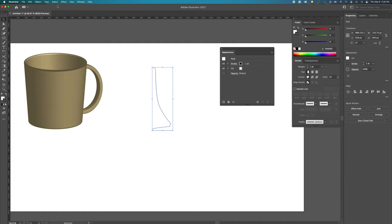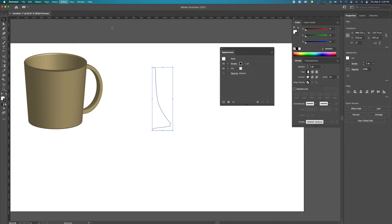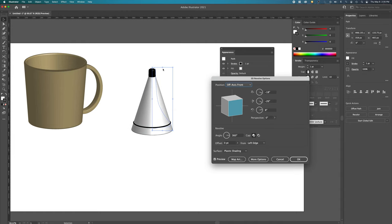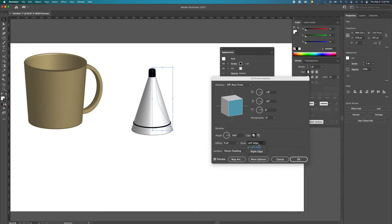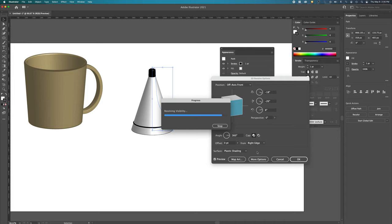So, again, Effects 3D Revolve. Boom. Again, we got it on the wrong edge, so that's OK. Just go over here, right edge. Allow it to take effect.